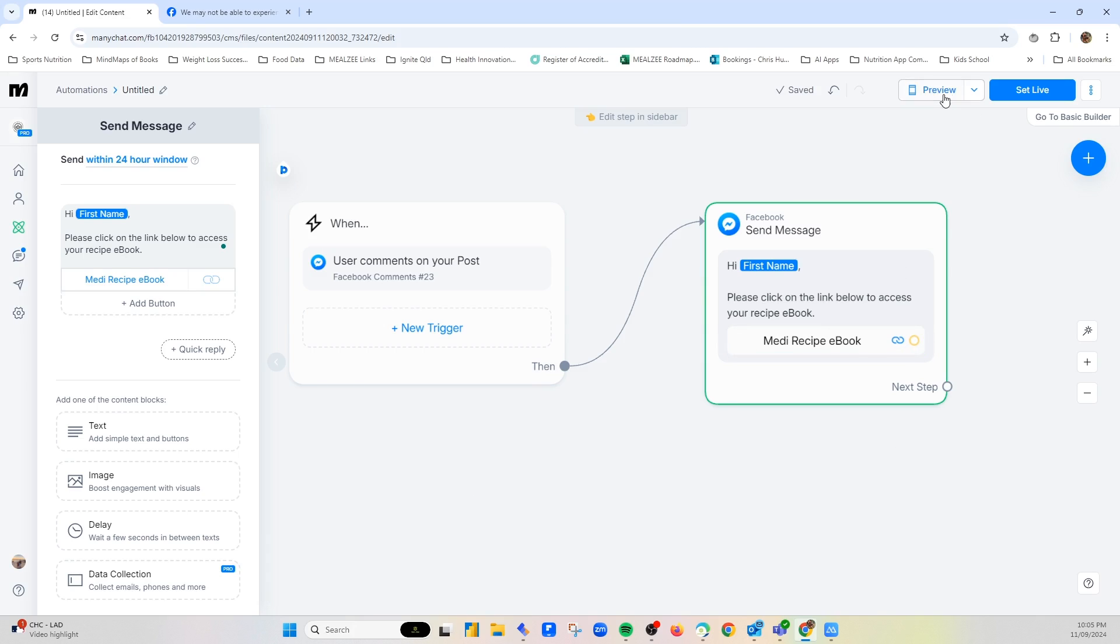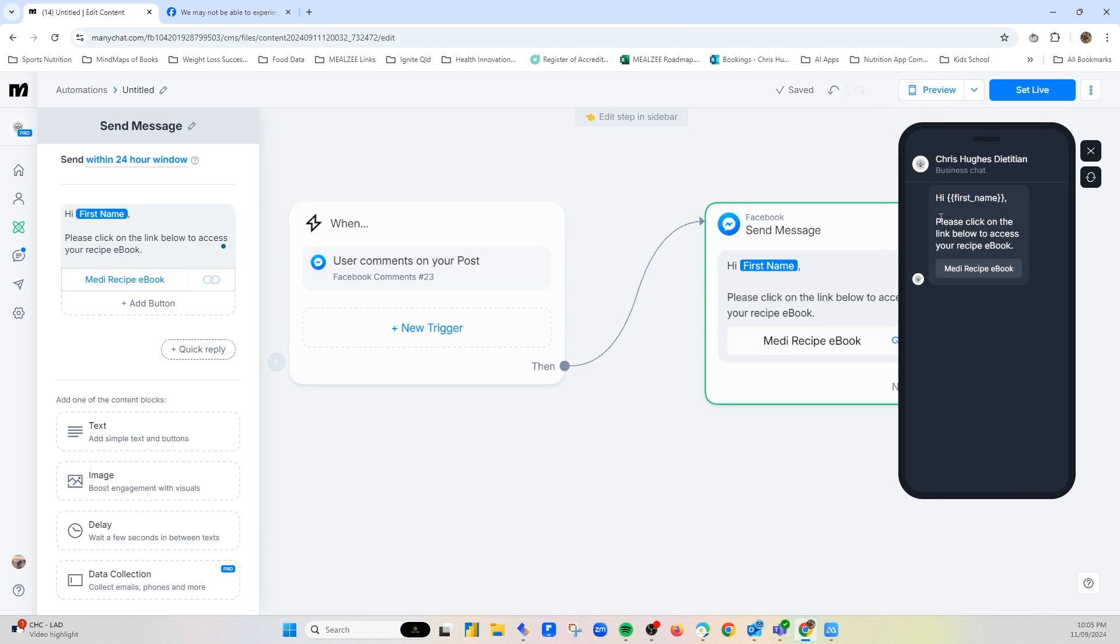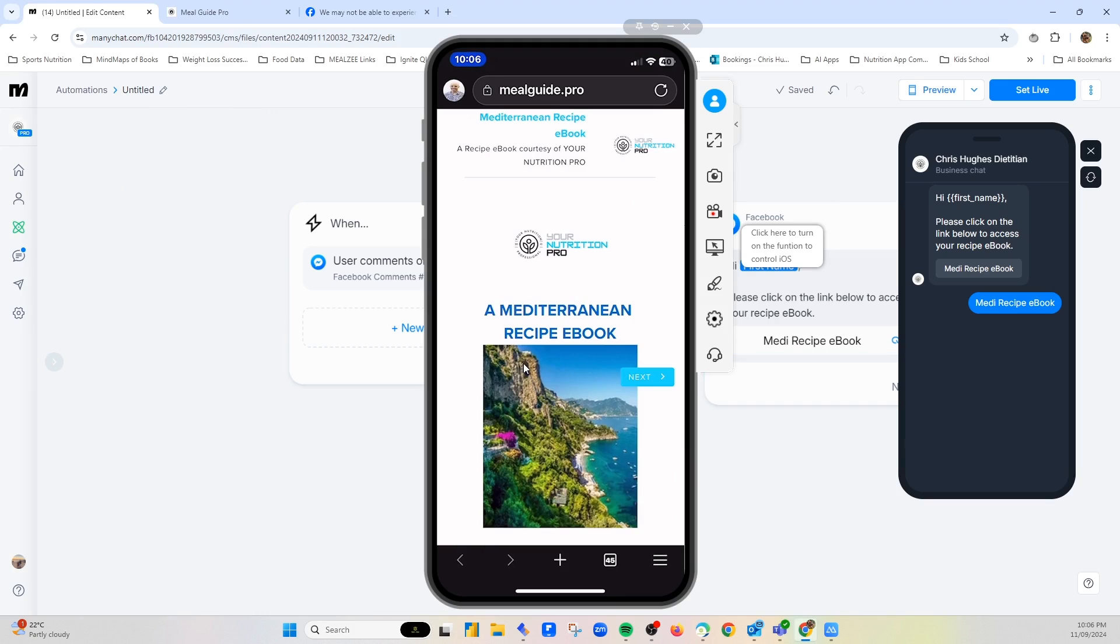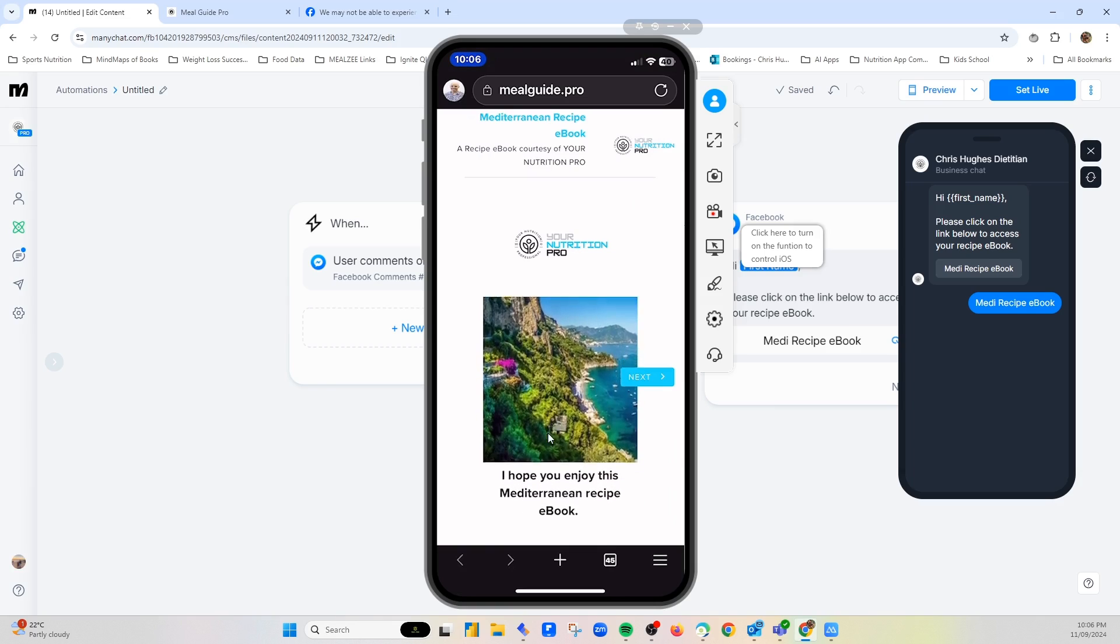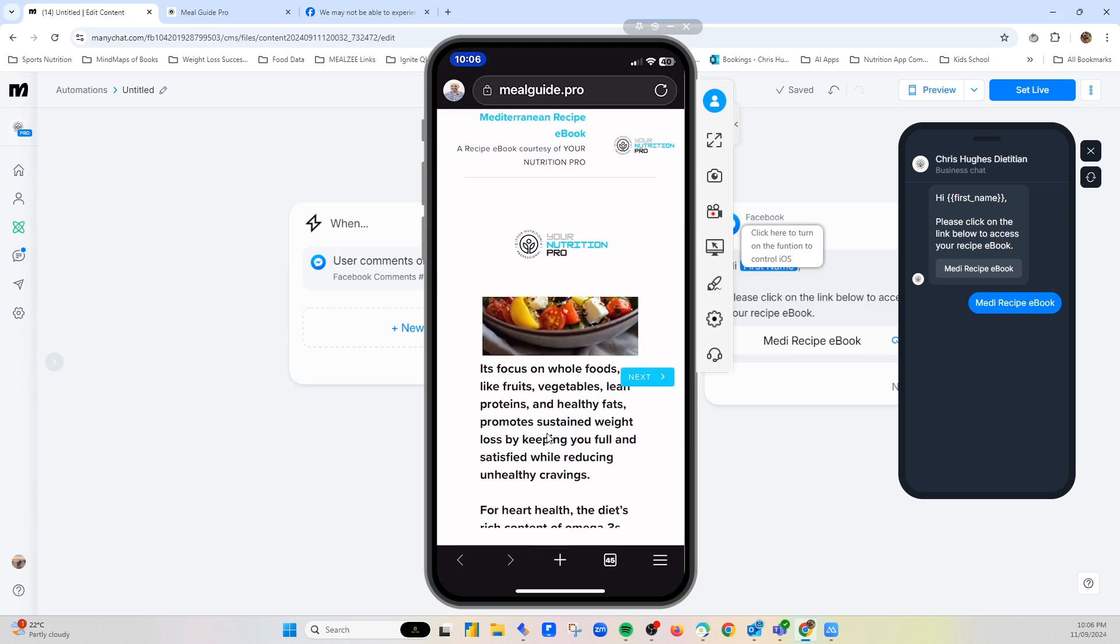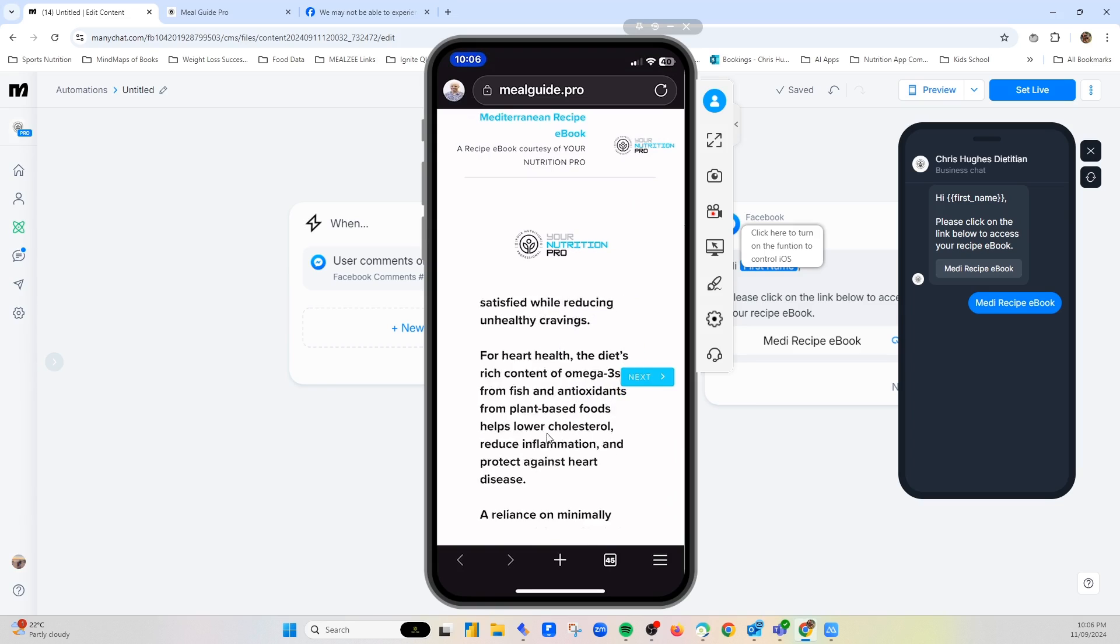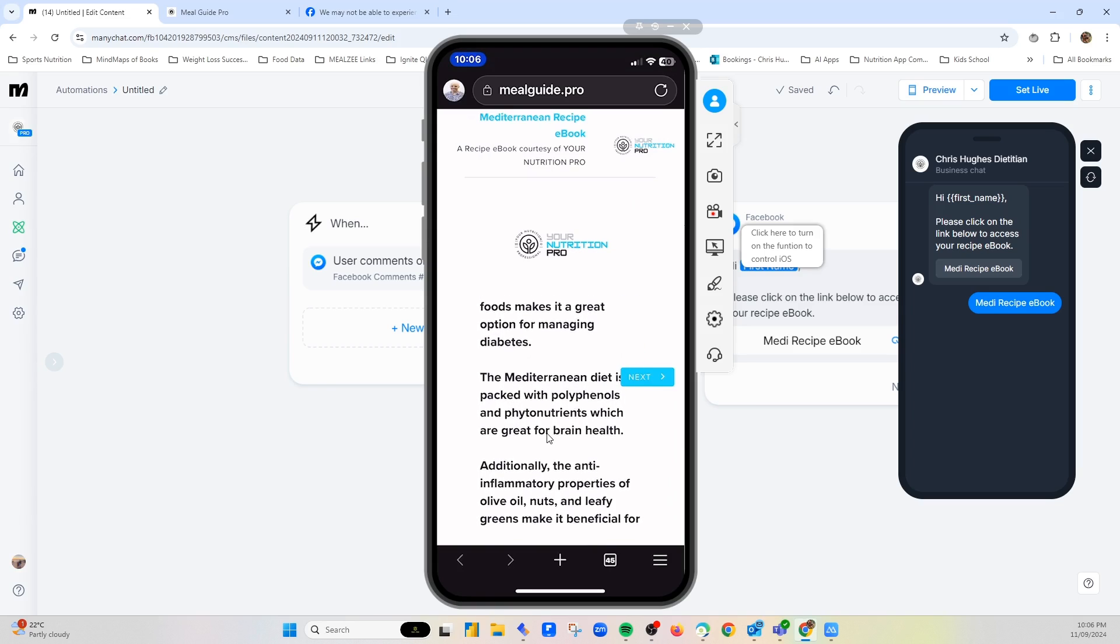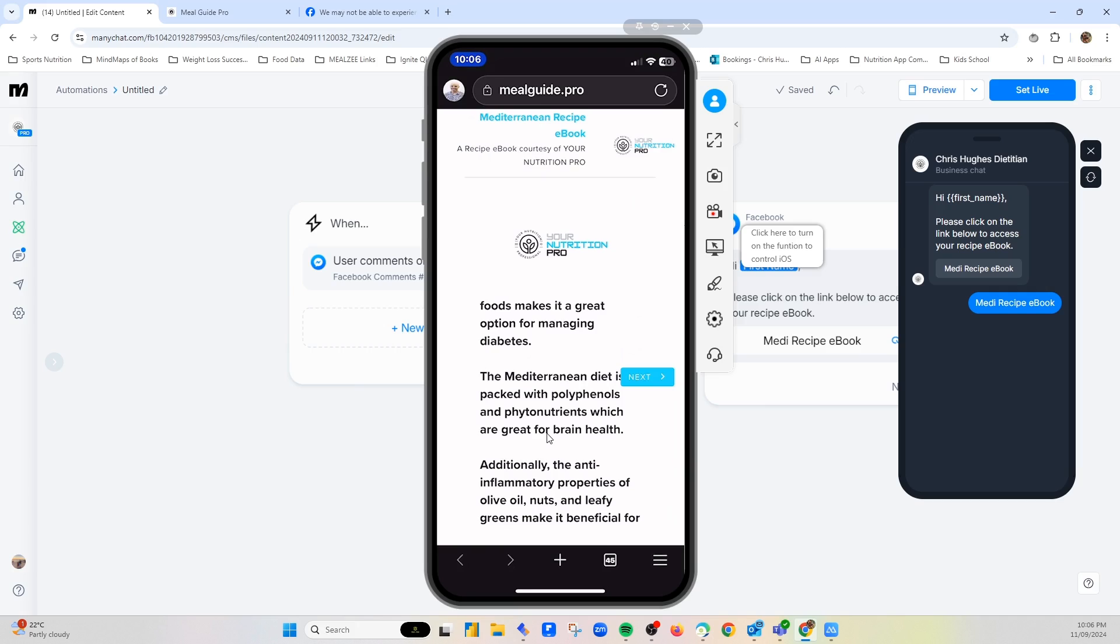And then what you can do is preview it. So it'll say hi, Chris or John or whoever it is. Please click on the link below to access your recipe e-book. If they click on them, it takes them to the e-book. So what I'll do now is I'll show you the e-book. So they've then clicked on this. And the benefit of using our Mealsy recipe e-books is you've then sent them an e-book. But within this e-book, you're using this to promote your services, if you like.